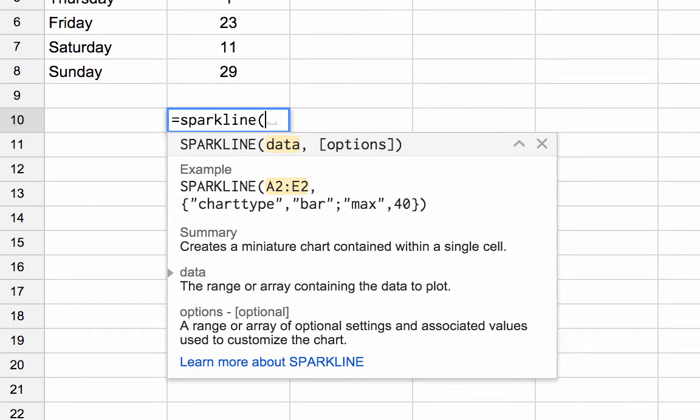So my first argument is the data range that I'm going to chart and my second argument is this optional options argument where I can specify more details about my sparkline and customize it.